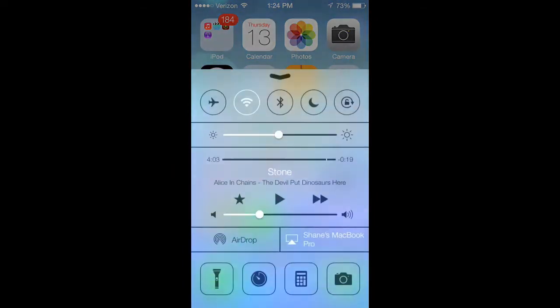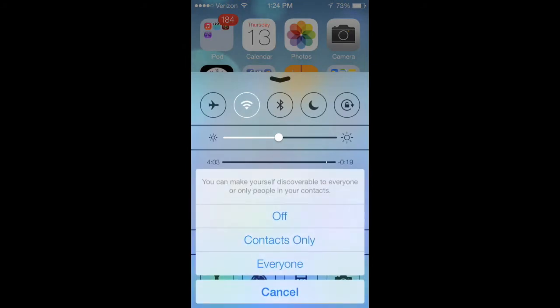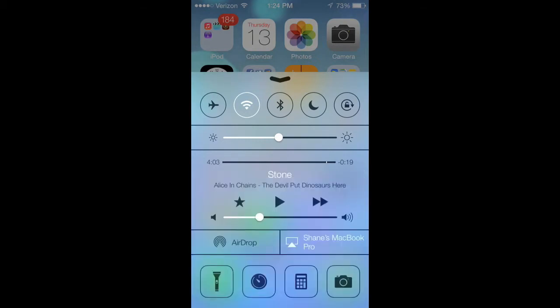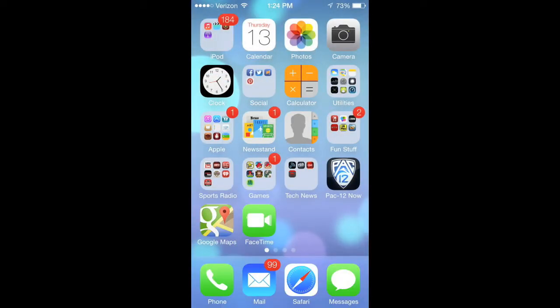We also have within control center a feature called AirDrop that will allow you to share photos, files, and documents with people without having to send text messages, emails, or bump phones. It just works similar to how it works on a Mac. Just search for it as long as it's a phone with iOS 7—it'll work, not a problem.